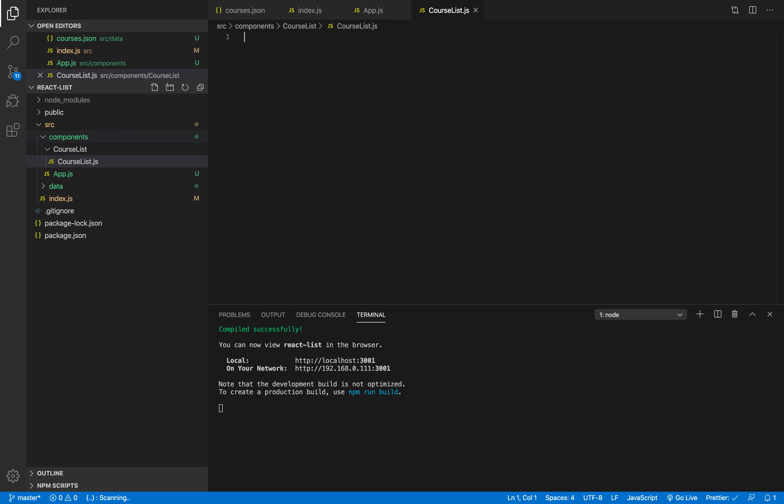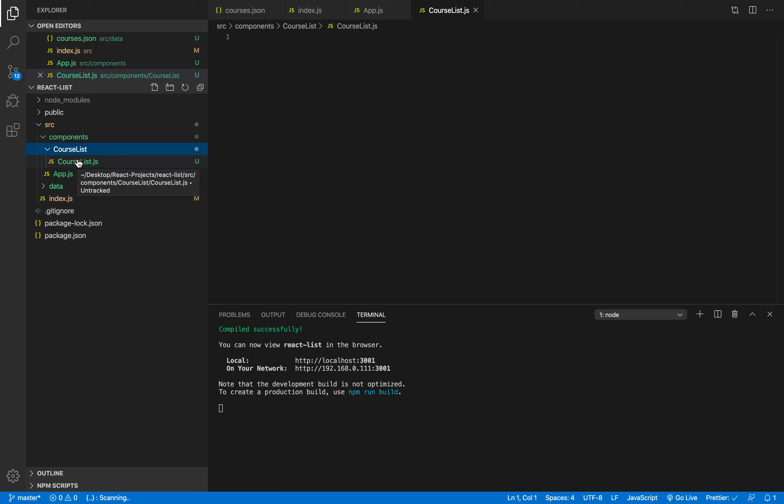So we have in the components folder we have a courses list component and in this component we only have one file. We are gonna see if we need later on to add something to it. For the time being let's keep it as it is.